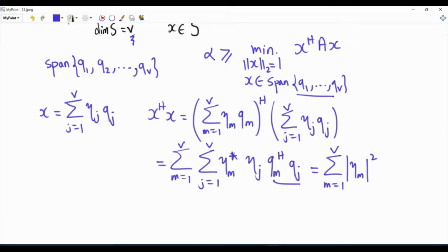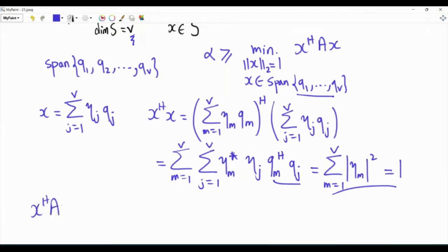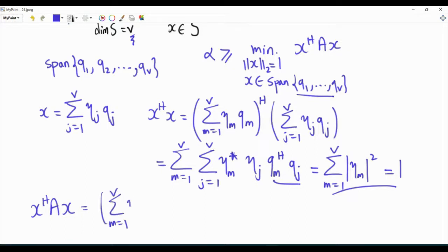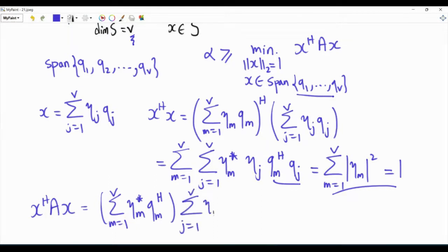So this is X-Hermitian X. We want X-Hermitian X to be 1, so the sum of those magnitudes squared must equal 1. For the objective function, the quadratic form X-Hermitian AX is exactly like this but with matrix A inserted between the two sums. So this will be summation M from 1 to V of eta_M conjugate times QM-Hermitian, times the summation J from 1 to V of eta_J times A·QJ.